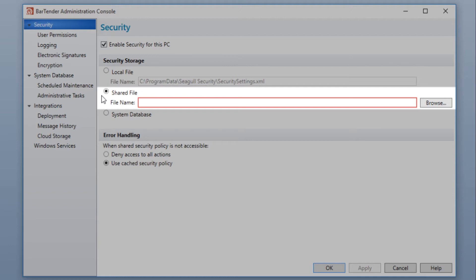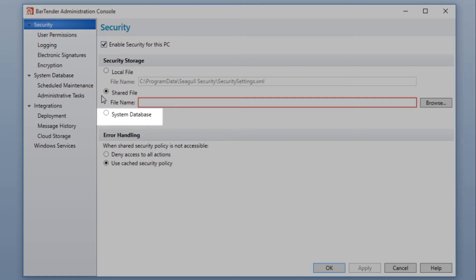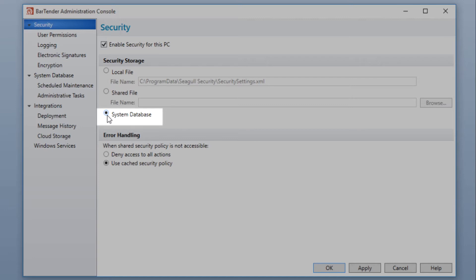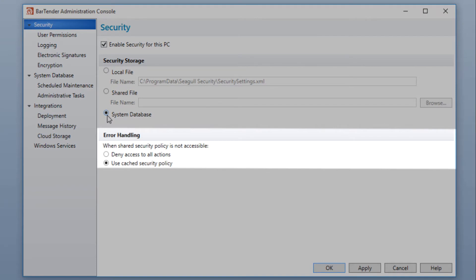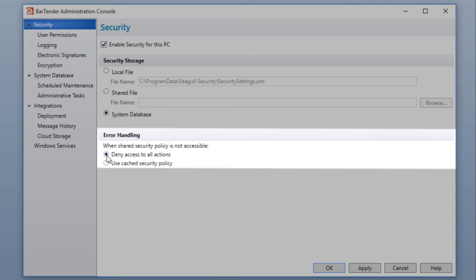This can be a centralized file shared between BarTender installations on a network directory. Or, you can choose to store your security settings in the BarTender System database, where it will be centralized and shared across all the BarTender installations on your network. The error handling options allow you to choose how BarTender will respond when a shared security policy is not accessible to a given machine.